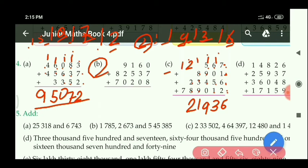At the lakh place: 7 plus 1 carry equals 8. So the required answer is 8,21,936.